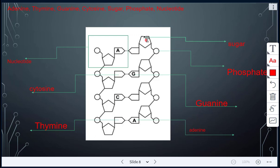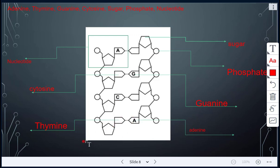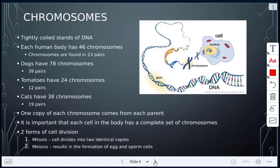Here we have our sugar and phosphate molecule labeled, and then we have our nitrogen bases. This is guanine for G, and adenine for A. Guanine will always pair with cytosine, and adenine will always pair with thymine.